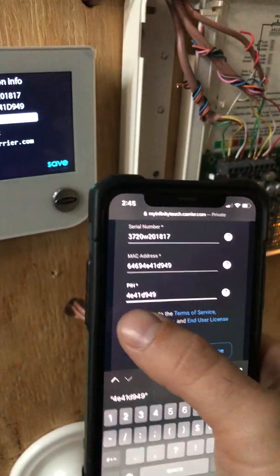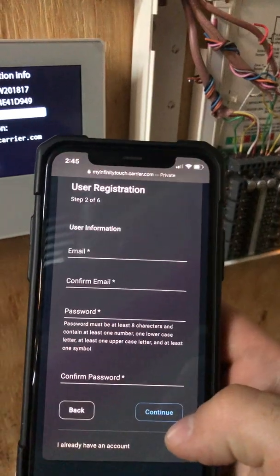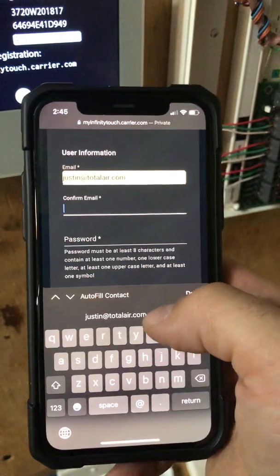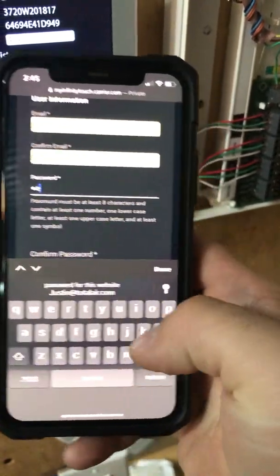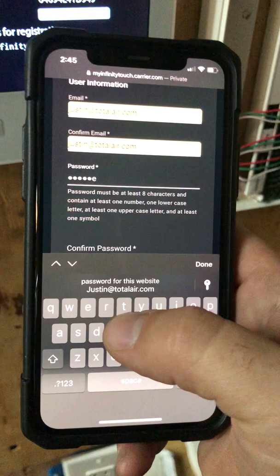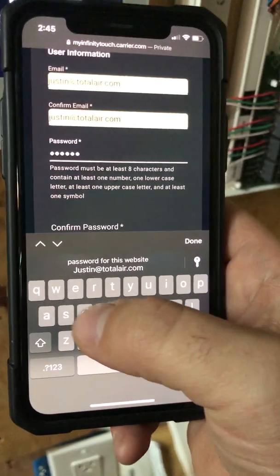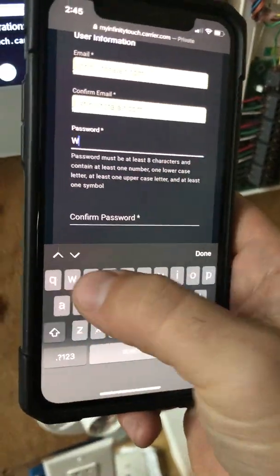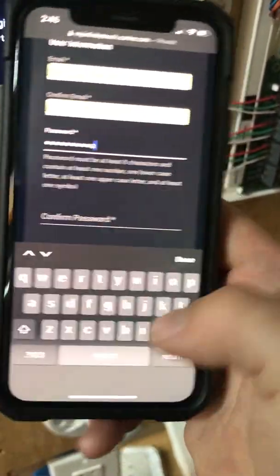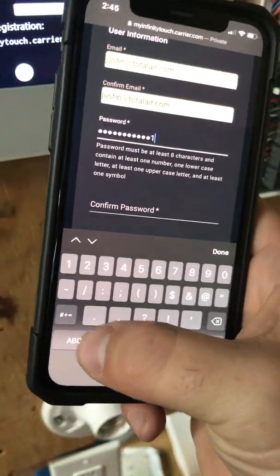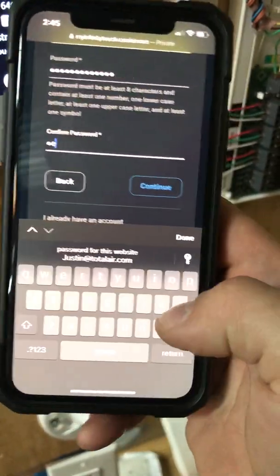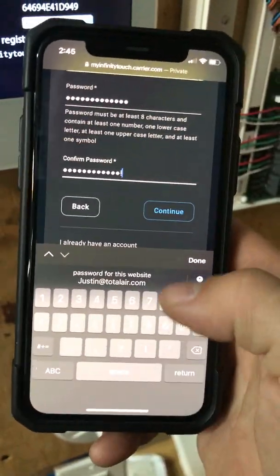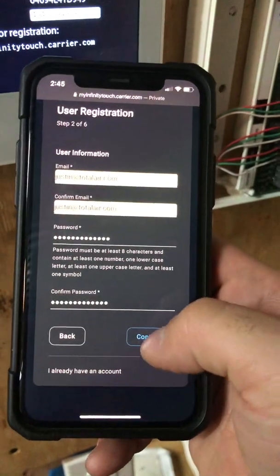Then we're going to agree to the terms and hit continue. Next, we're going to create our user information — put in an email address you want to use, and then the password. Then we're going to go to continue.